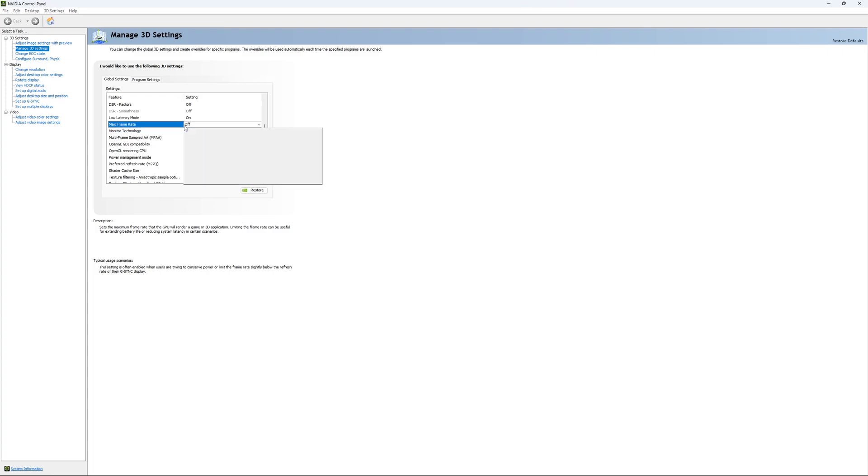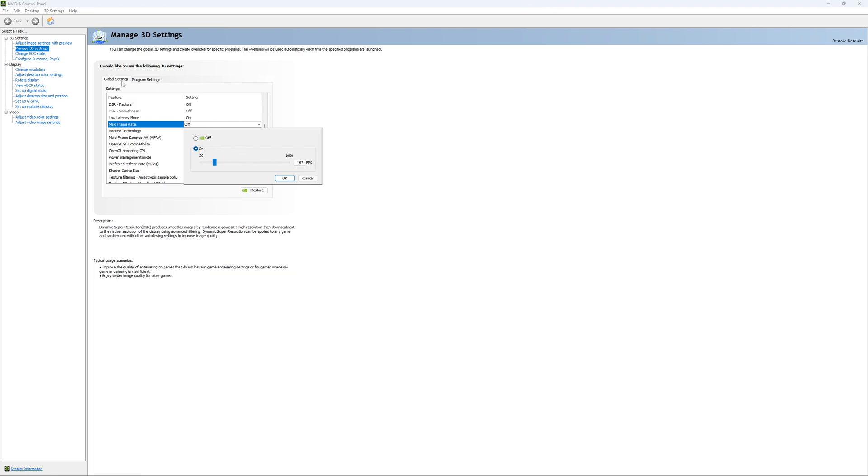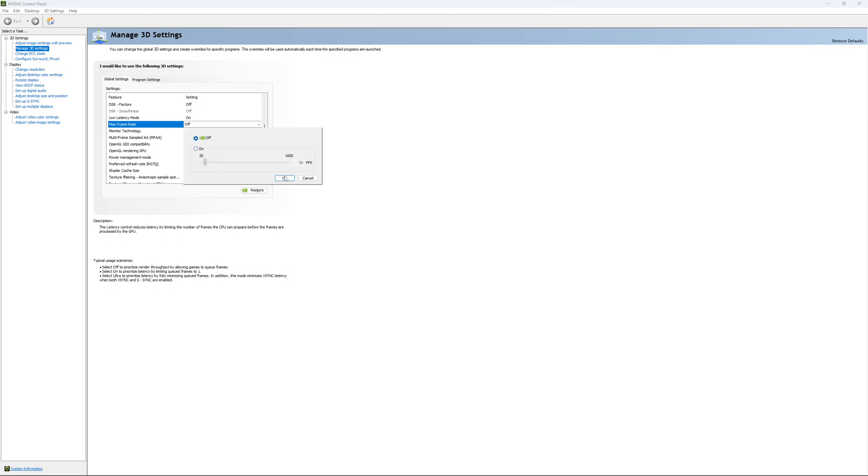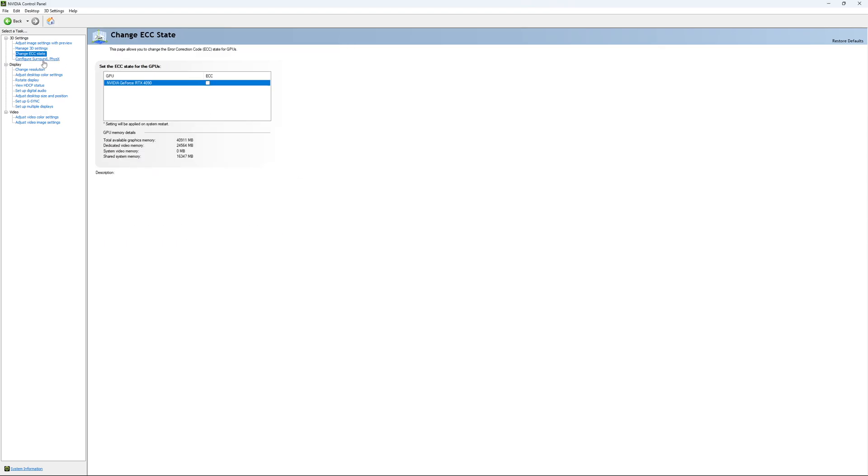The other one is if you want to lock your FPS. For an example, you have like a 170Hz monitor and you want to stay in your G-Sync range. You just put your FPS here at like something like 167, something like that. You want to be under 170Hz to always stay in your G-Sync range. If you want to do that, it will do that for all your games. It's a global setting over there. So I'm going to unlock it. And this is pretty much it.